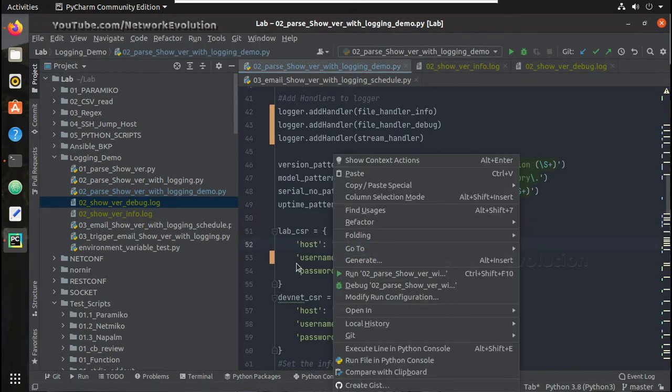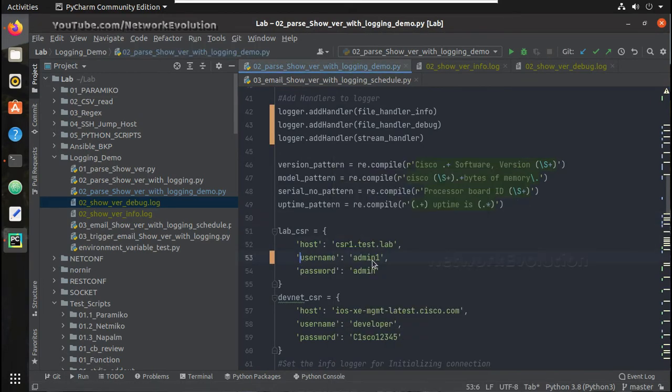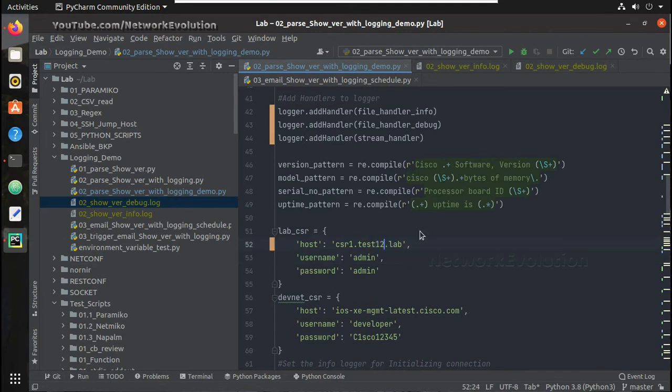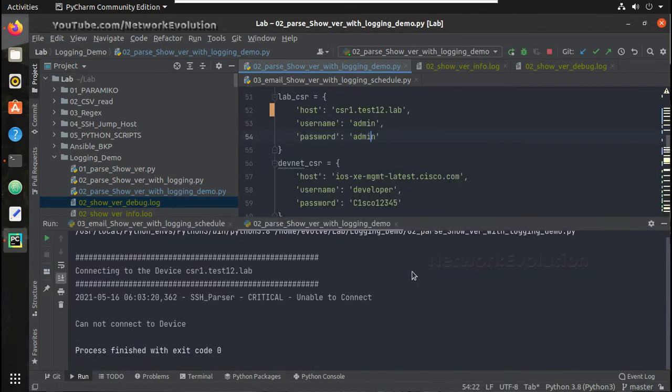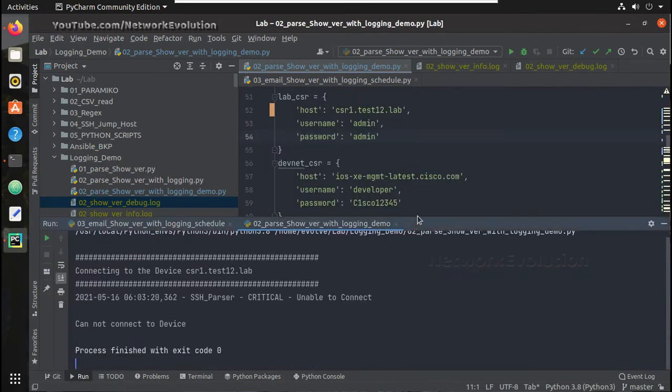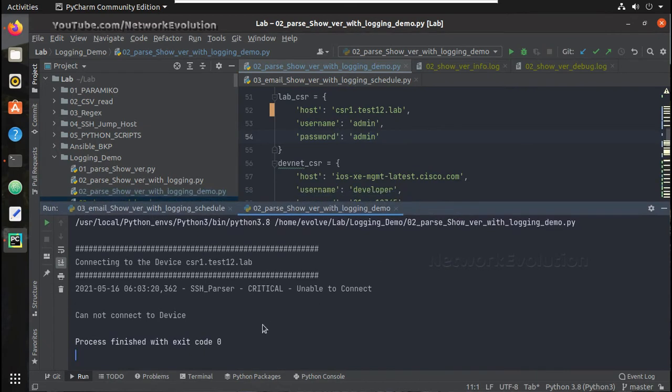Now similar to that if we just give test 123.lab, so we are getting the message unable to connect and that is showing us critical.